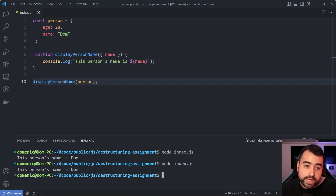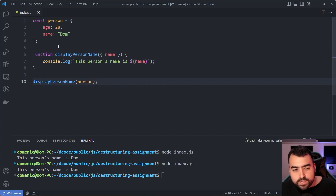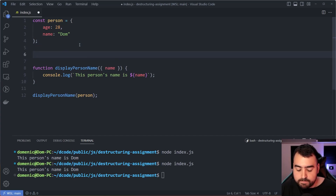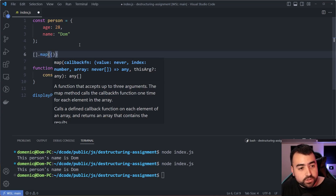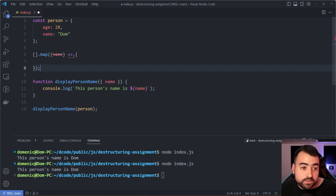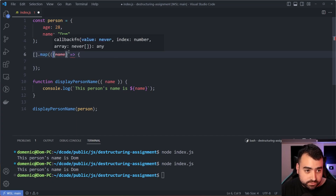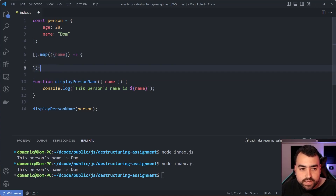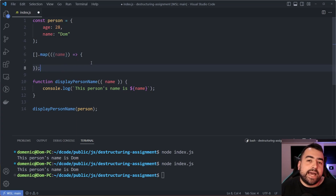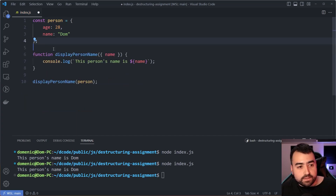This works for arrow functions too, such as with array.map or filter. One difference: in an arrow function you can't just put the curly braces directly — that's incorrect syntax. Instead you need to wrap the destructured parameter in standard parentheses, and then 'name' will be available. That's a slight difference compared to normal arrow function parameters.